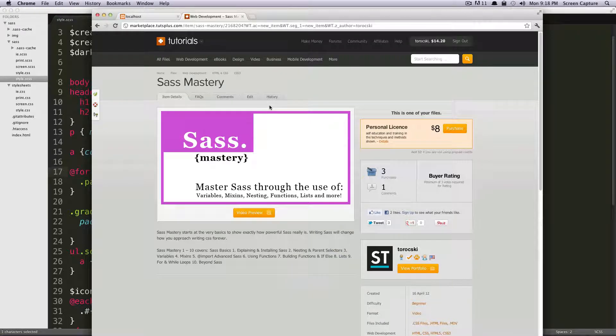Hey, what's up? This is Scott with Level Up Tuts, and today I'm going to be showing you how to use a while loop with Sass.